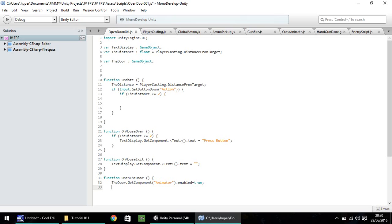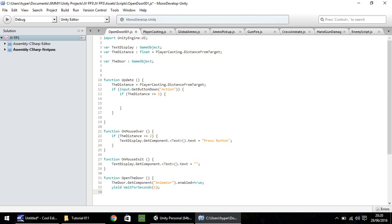So we've activated our animator component for our door. Next thing we need to do is we need to wait for one second while it opens. So yield, wait for seconds, open bracket, one, close bracket, semicolon. After our second, we then need to disable our door. So we need to turn off the animator.